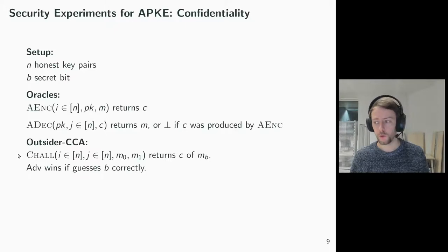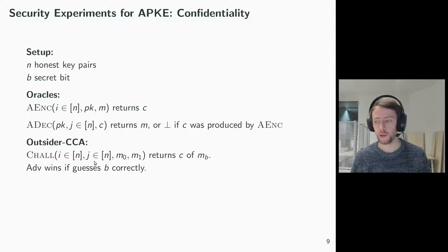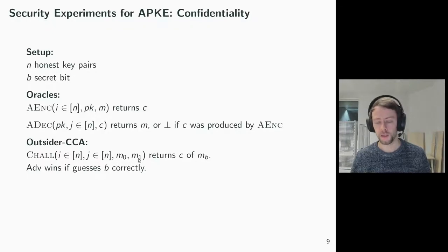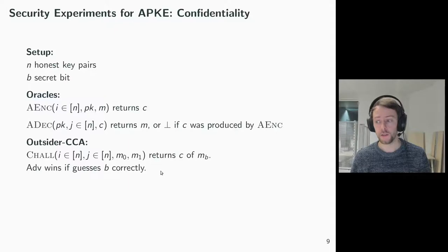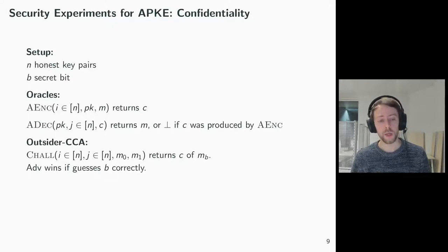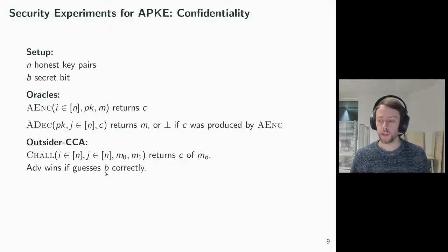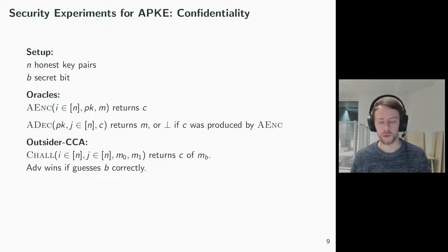The challenge oracle for what we call outsider CCA is as follows. The adversary chooses the indices of an honest sender and receiver key pair and two equal length plaintexts M0 and M1. The oracle encrypts MB and returns the ciphertext. The adversary wins if it guesses the secret bit B correctly. Outsider CCA might remind some of you of the sign encryption literature, and in the paper we discuss the relation. Outsider CCA is called like this because no honest key pair is compromised in this scenario, so the adversary is an outsider.